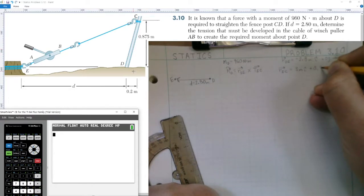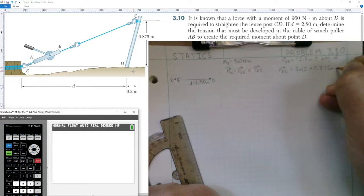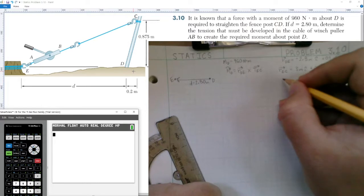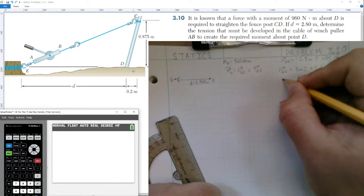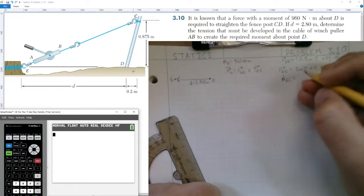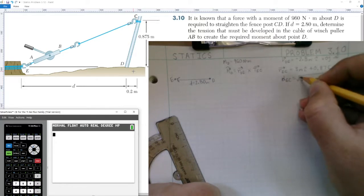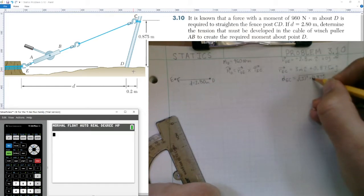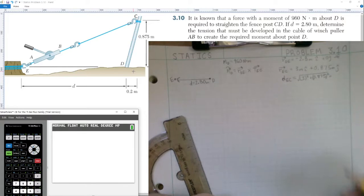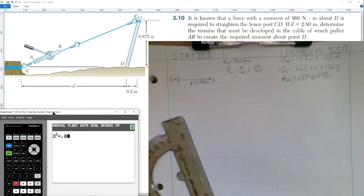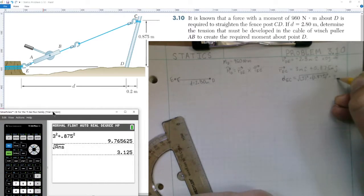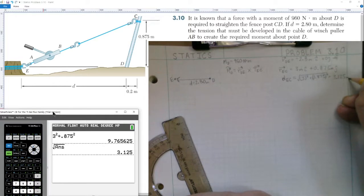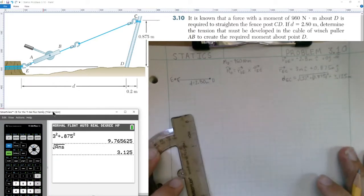We add 0.875 meters j-hat to the position vector. Now we need to find the magnitude — the distance from point E to point C — equal to the square root of 3 squared plus 0.875 squared. Calculating: 3 squared gives 9, plus 0.875 squared, and taking the square root gives us 3.125 meters. That's our distance, the magnitude of our displacement vector.